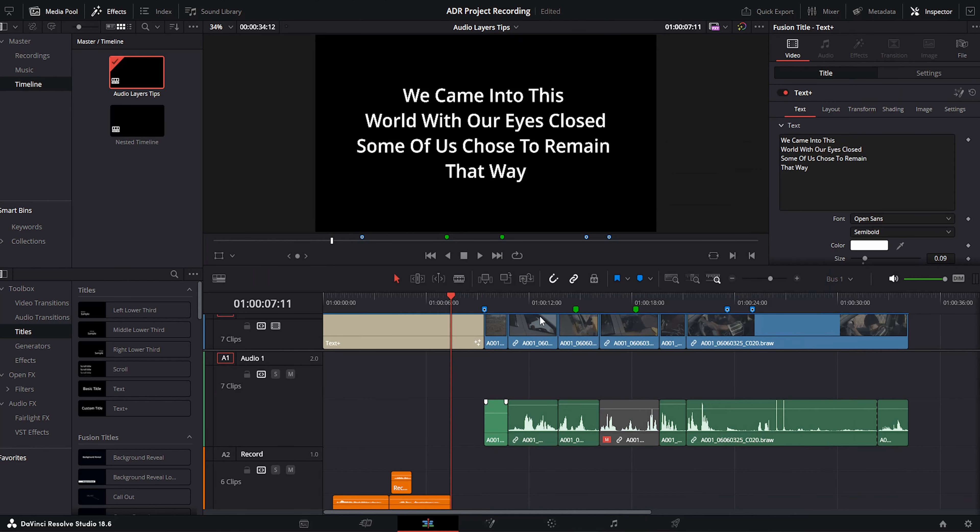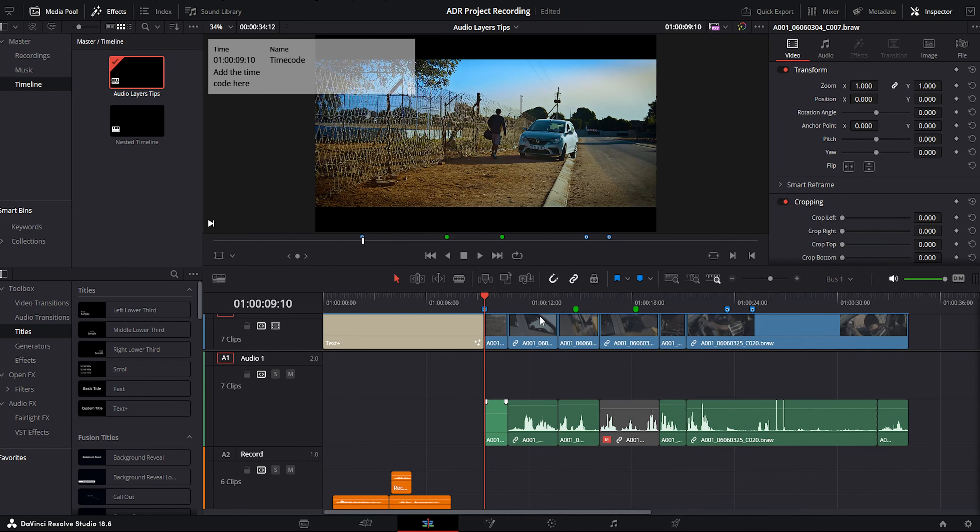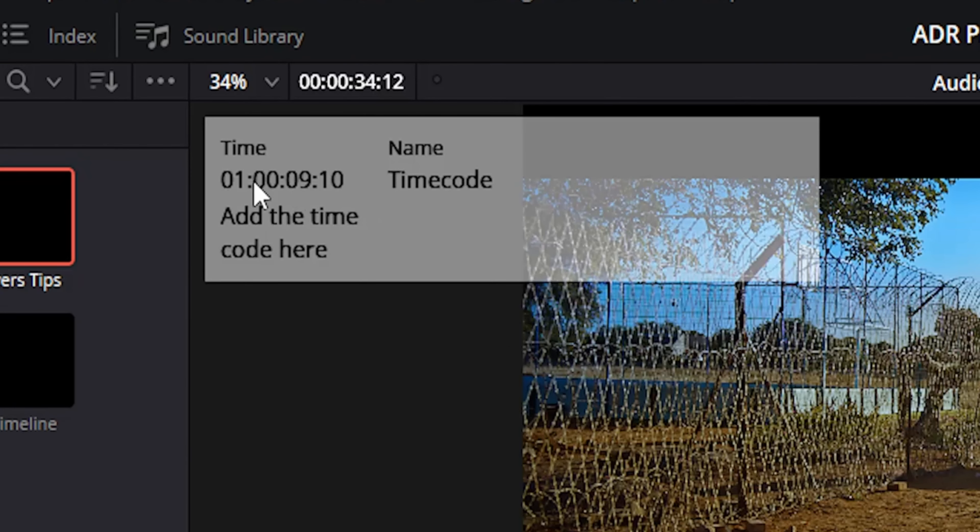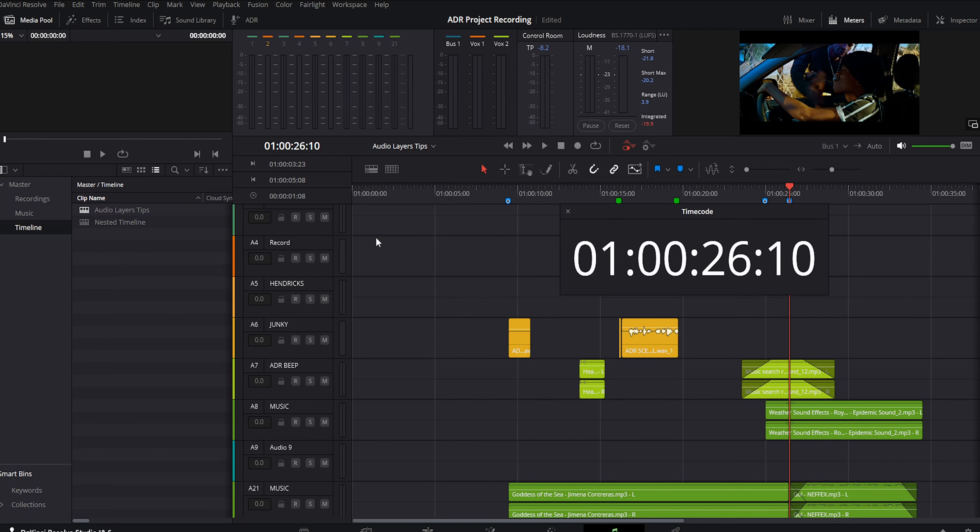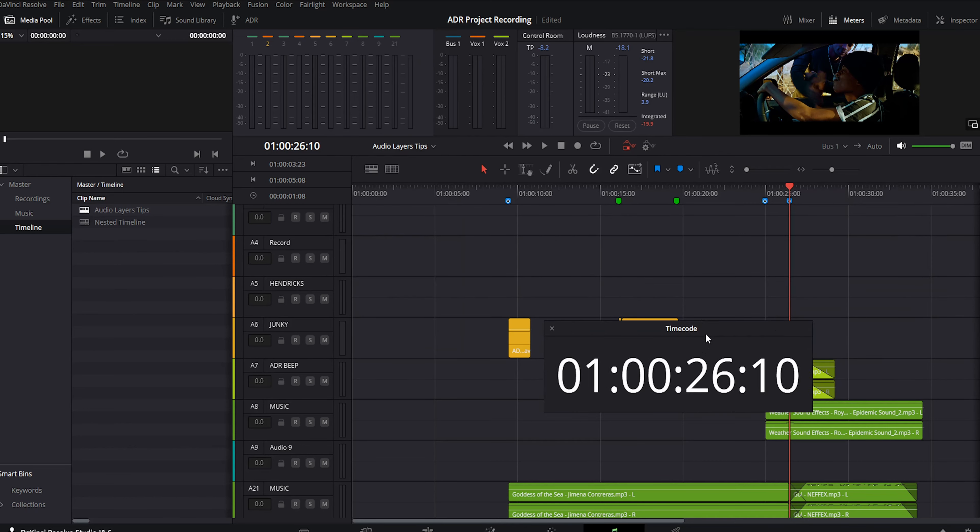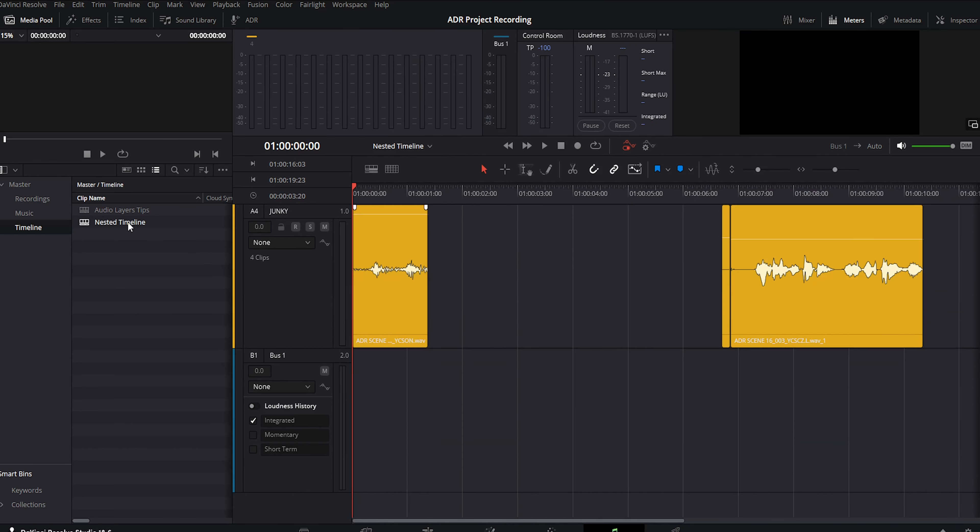From our main timeline, we can see the timecode that we have to set up here in our nested timeline. You can open your timecode window by going into workspace, timecode window, and there it pops up.